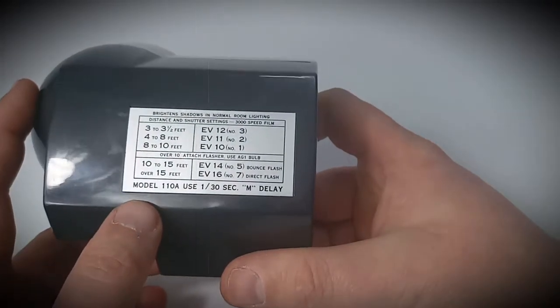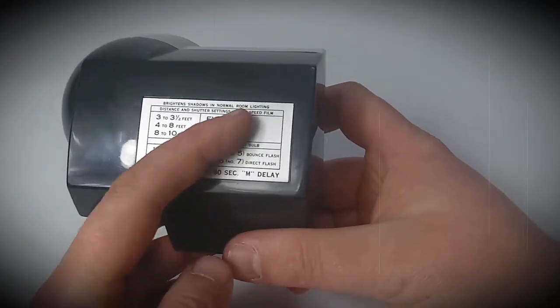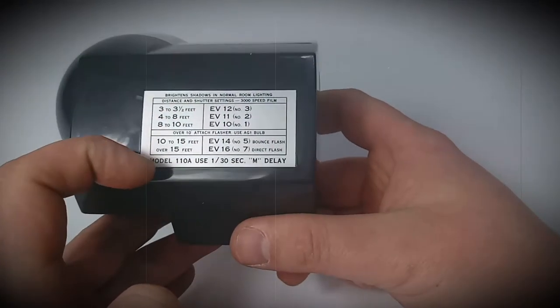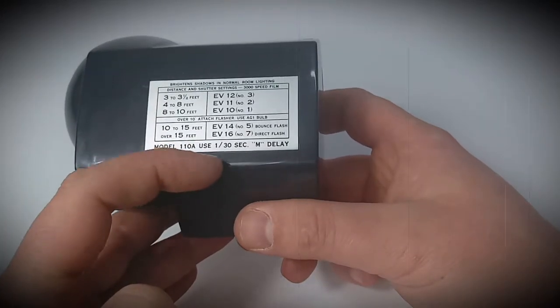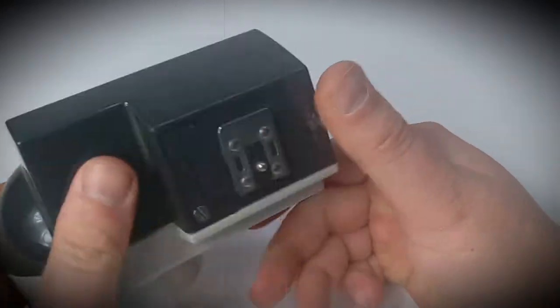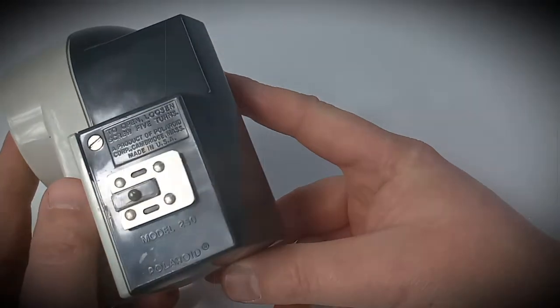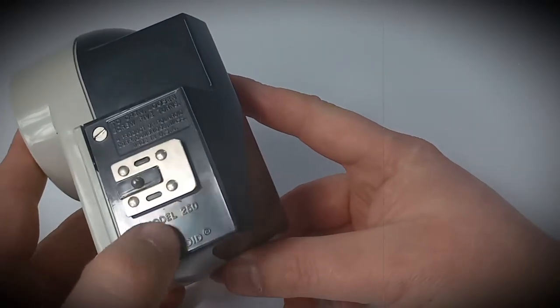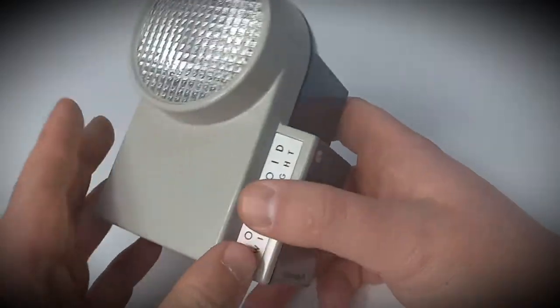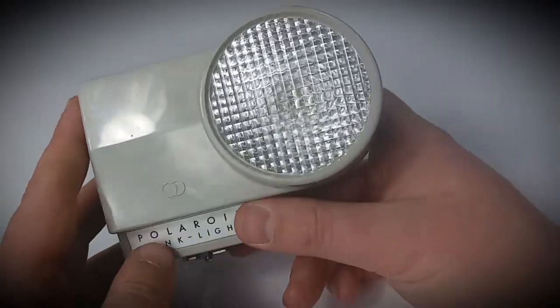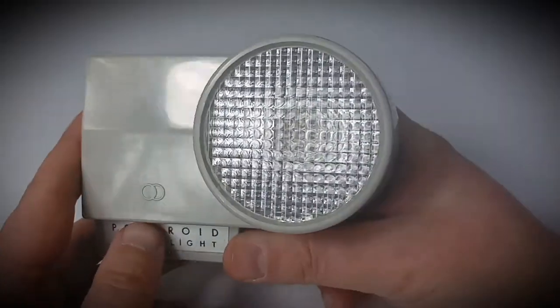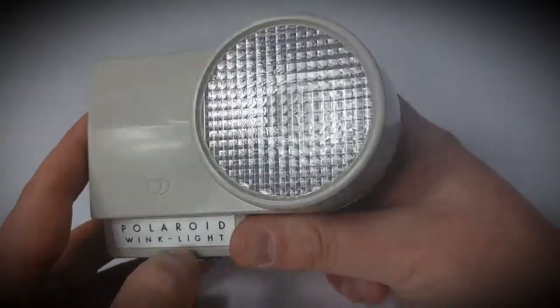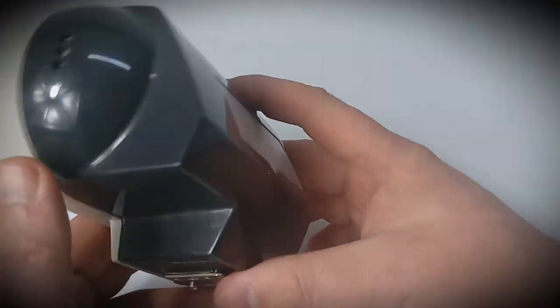It's bright shadow in normal room. Model 100, it's the camera model. So the model of this light, it's 250 Polaroid guys. If you know anything about this light, leave me a comment down below so I'm gonna know what's on.